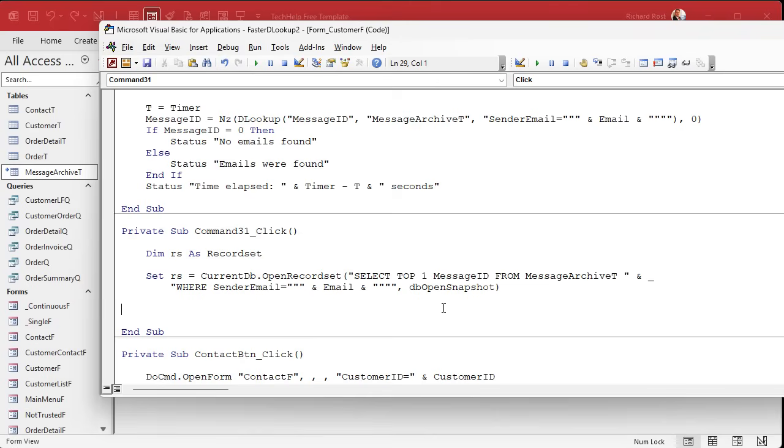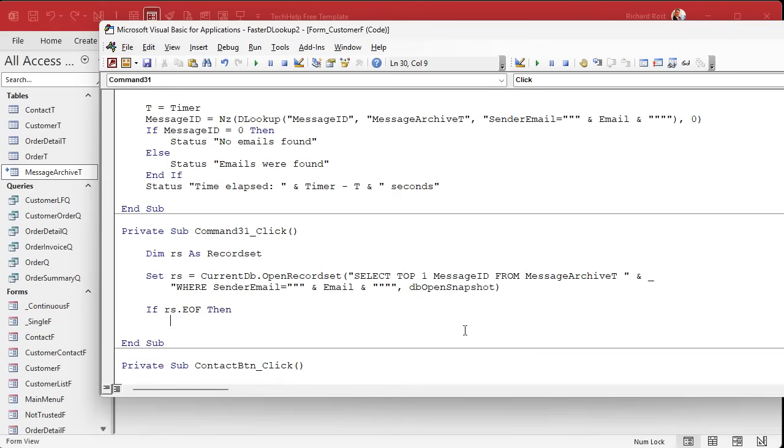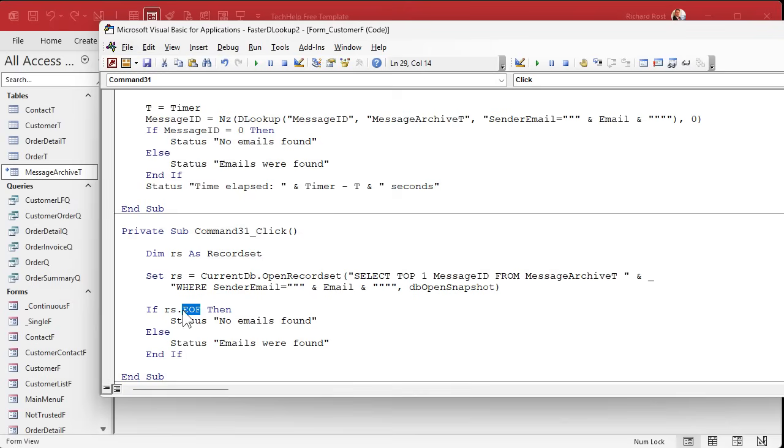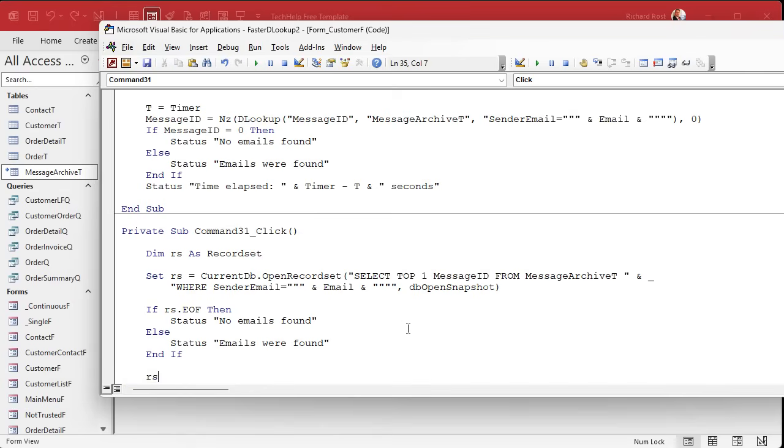Normally, if you open a record set, it opens up in Dynaset mode so you can read and write records. For this example, all we care about is whether that returns a record or not. So if RS.EOF, then, let me copy the rest of this stuff. If we're at the EOF or the BOF, if there's no records, you really only got to worry about BOF if you're going back and forth through a record set. BOF and EOF will both be true if there are no records. No emails found. Otherwise, emails were found.